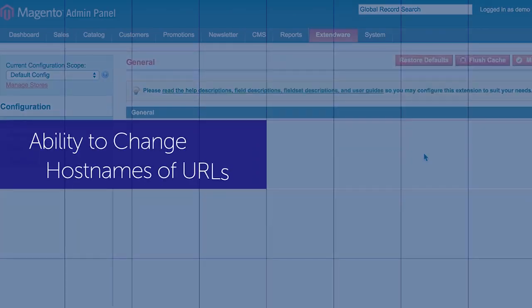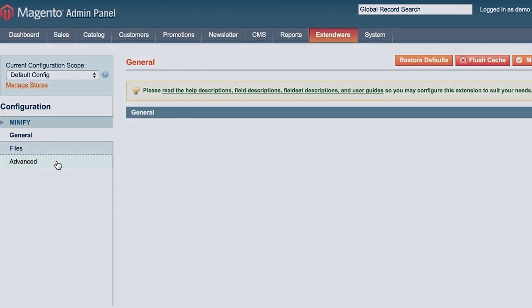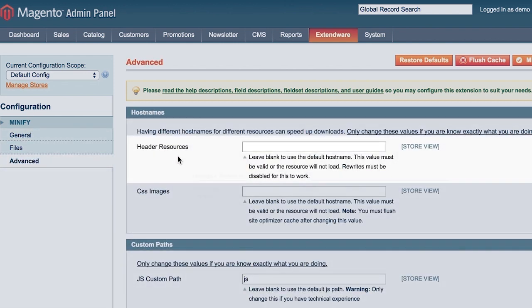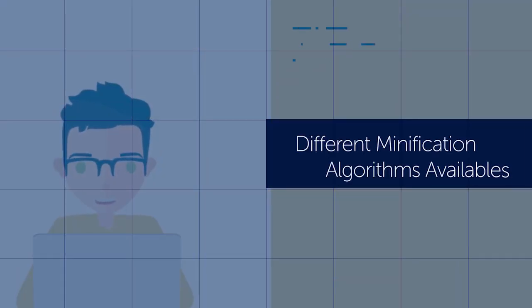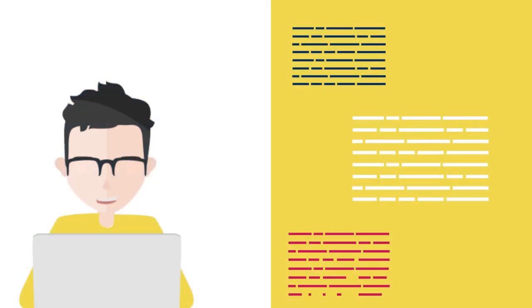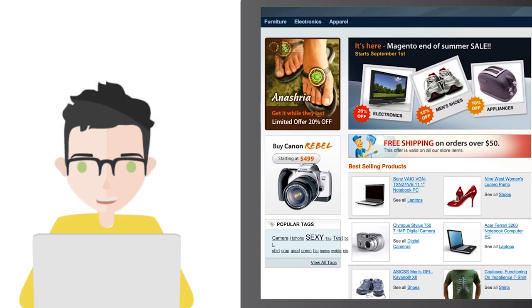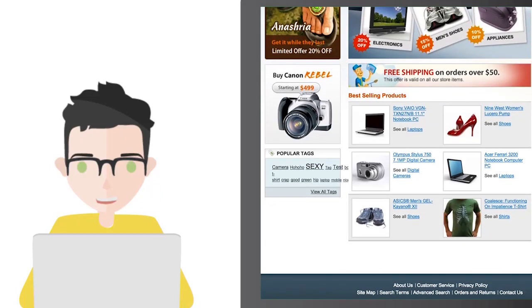We also support selecting custom host names for certain URLs to maximize the number of browser connections. Finally, you can choose the minification algorithm that works best for your store. We include them all so that your site can be optimized as much as possible.